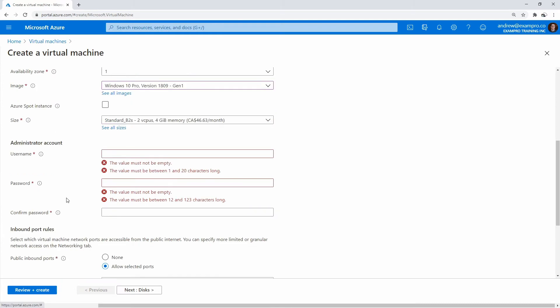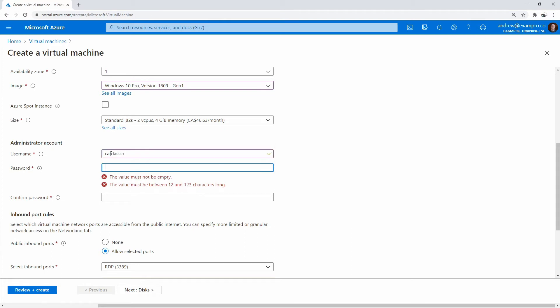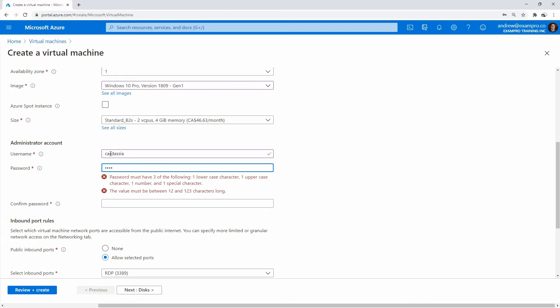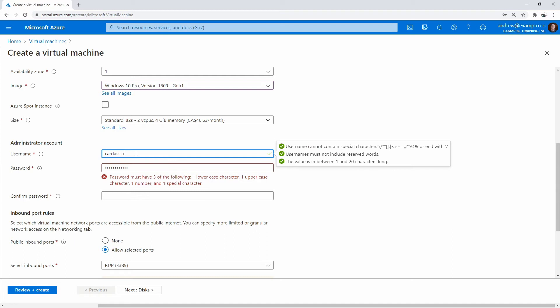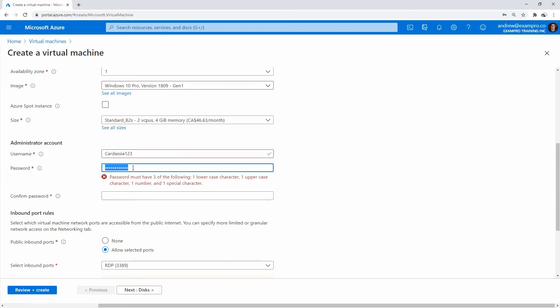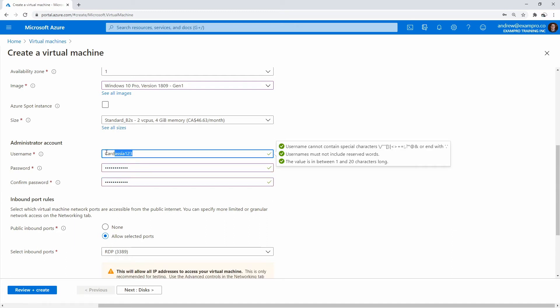And we are going to put in a password here. So I'm just going to put in Cardassia. And we'll do Cardassia123. Put a capital on it, I guess. We'll just do this here. And I'm just going to go back and lowercase this one.